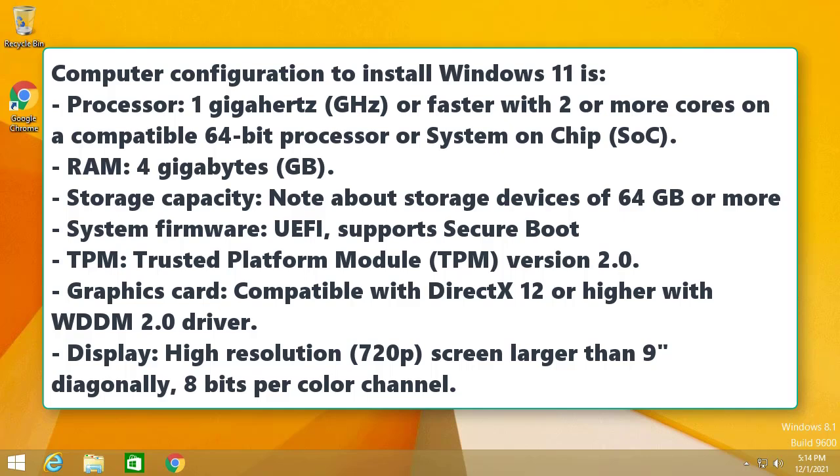System firmware: UEFI, supports Secure Boot. TPM: Trusted Platform Module version 2.0. Graphics card: Compatible with DirectX 12 or higher with WDDM 2.0 driver. Display: High resolution 720p screen larger than 9 inches diagonally, 8 bits per color channel.